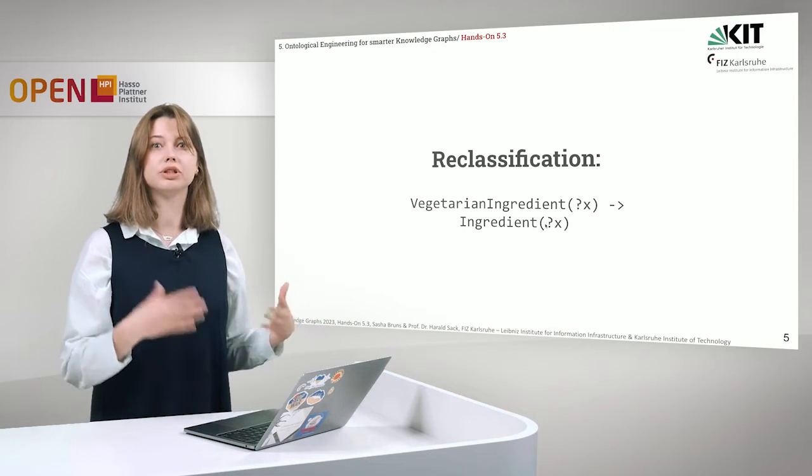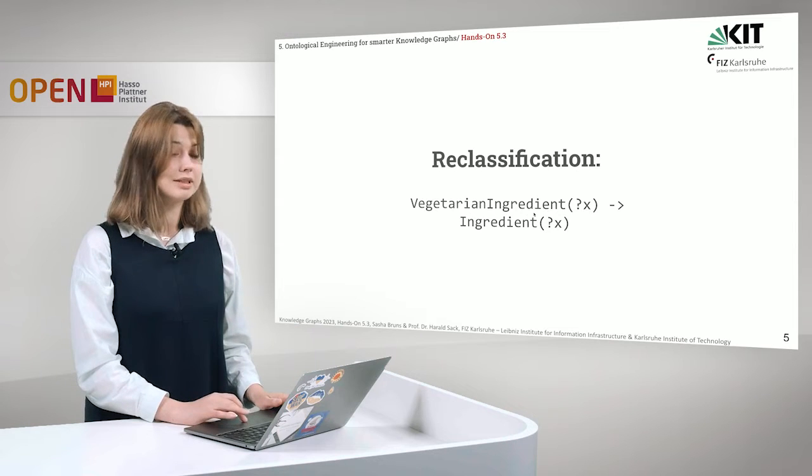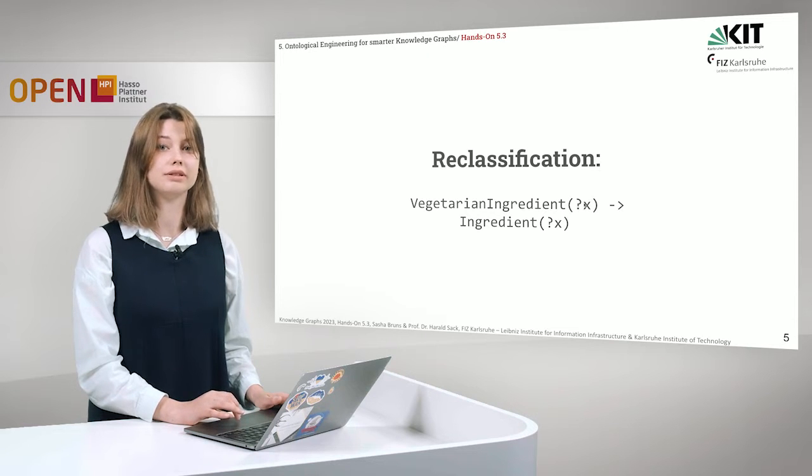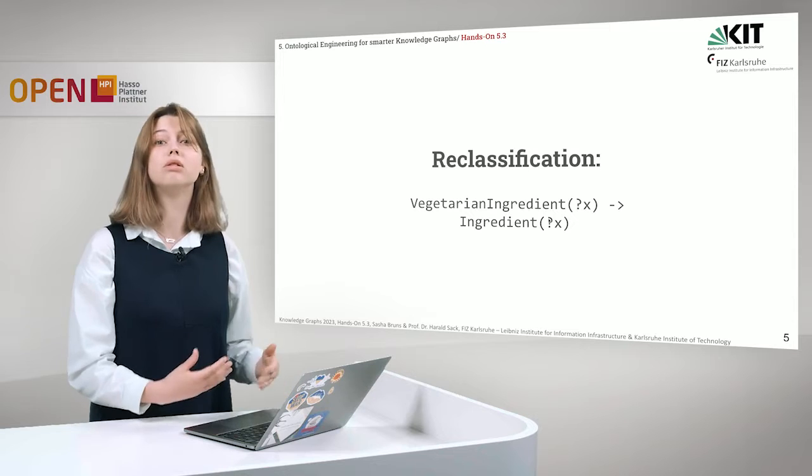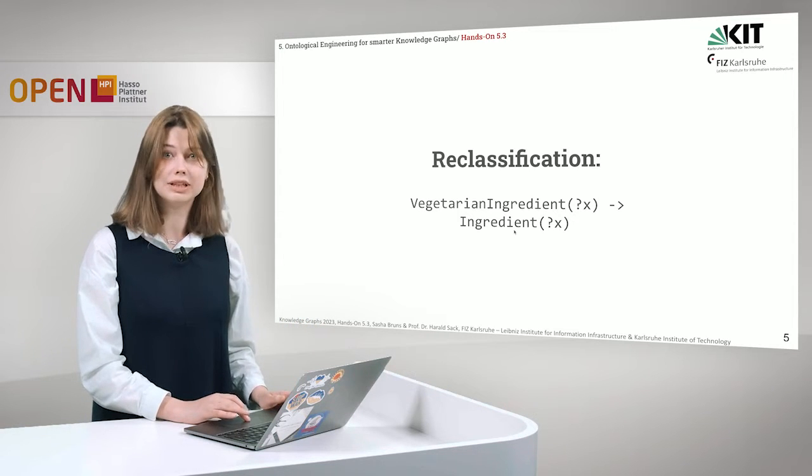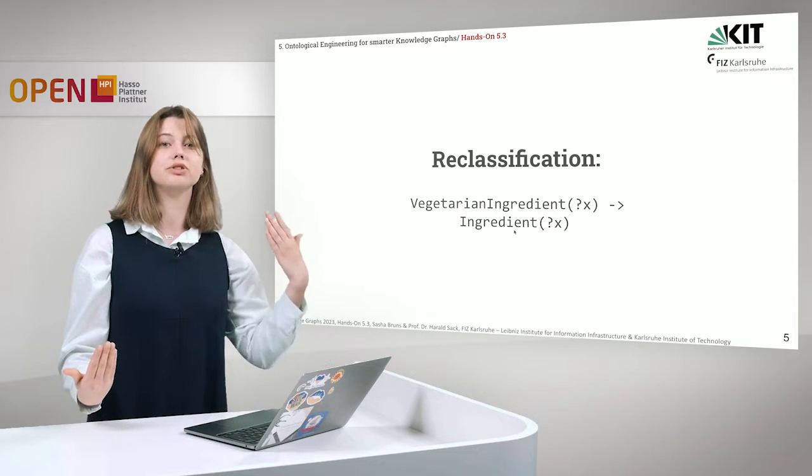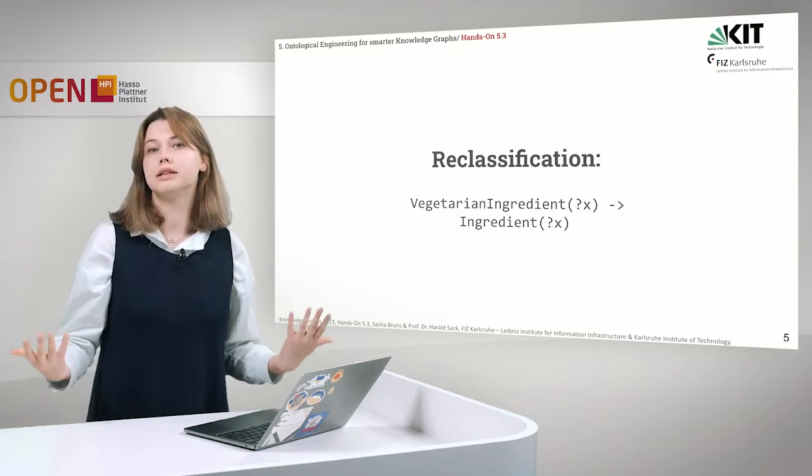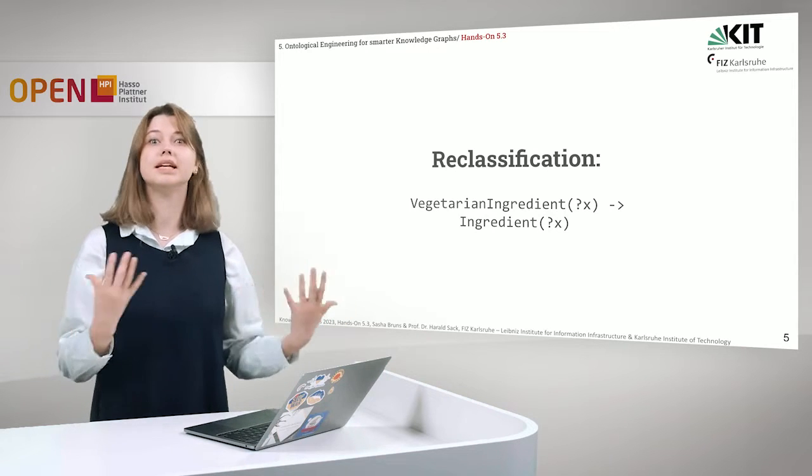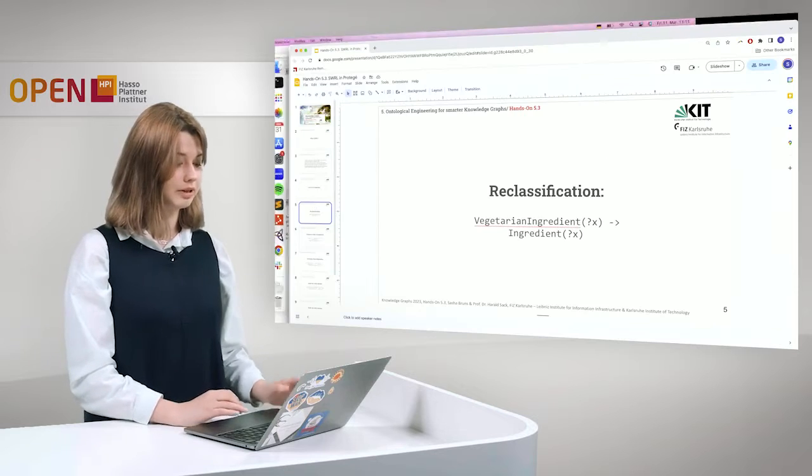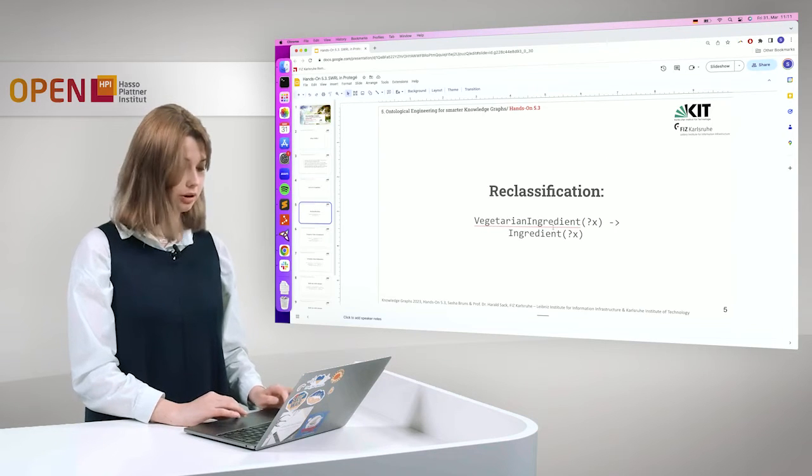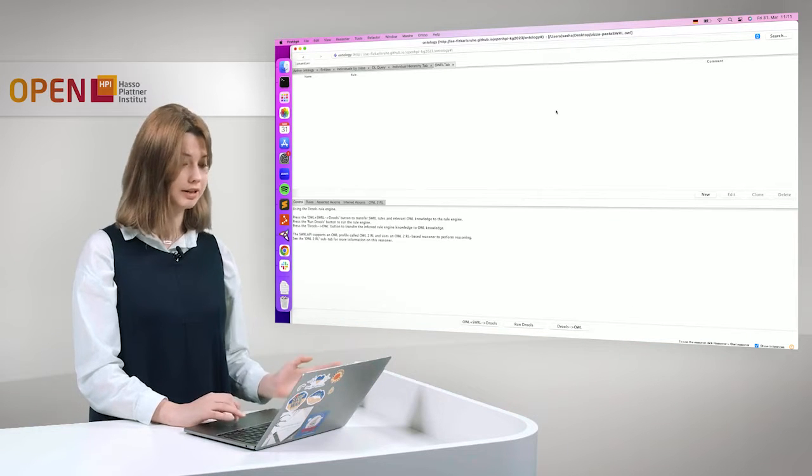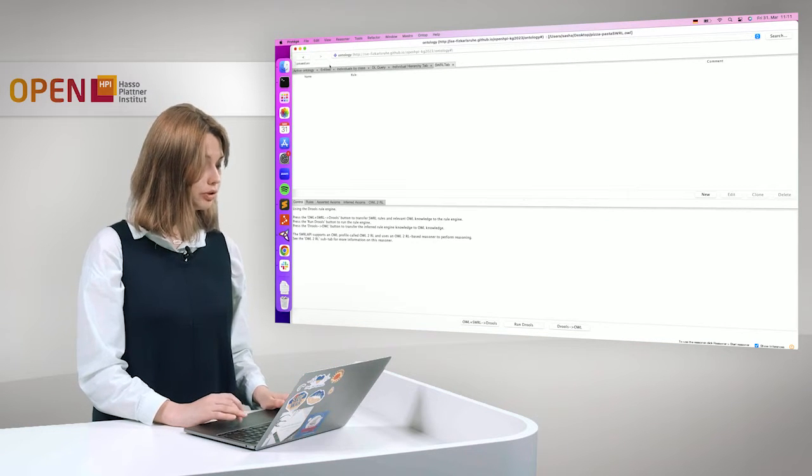For example, here. If we read the formal logics, we will just see that it says, if for any vegetarian ingredient, for any instance of vegetarian ingredient, this instance is also an individual of class ingredient. So in our case, vegetarian ingredient is a subclass of ingredient, but it does not necessarily have to be. So you can basically reclassify it how you want and it comes in handy often. So I will just copy this rule from here and we will try it with Protégé.